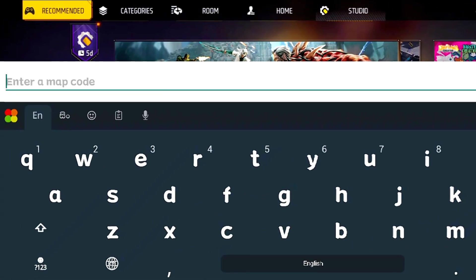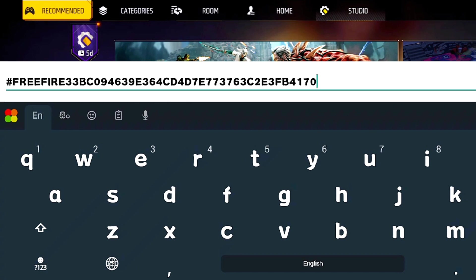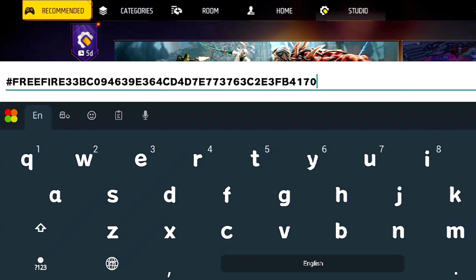I want you to know more about your website. If you want to know more about your code, to copy my code, there will be a WhatsApp group. Follow the link and from there you can access it.